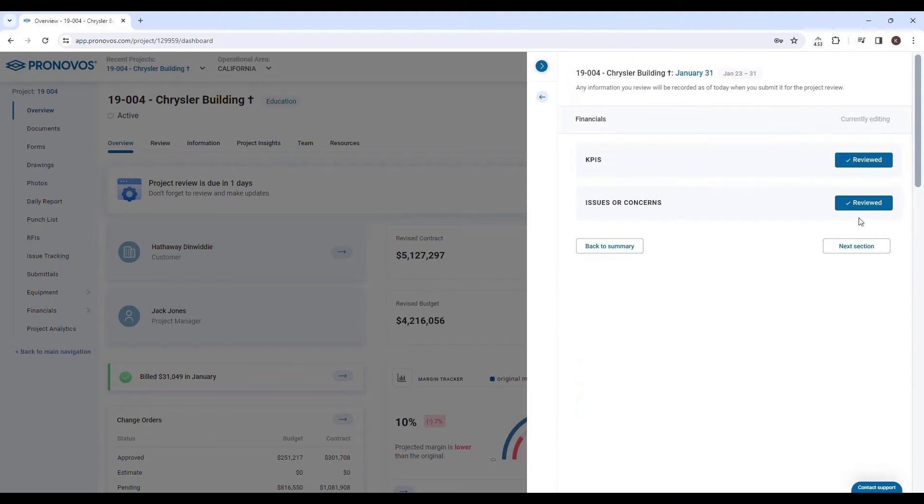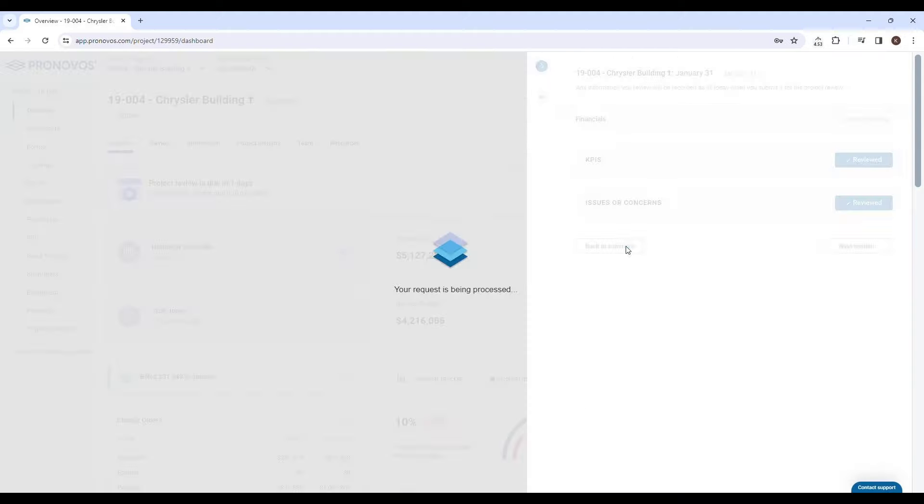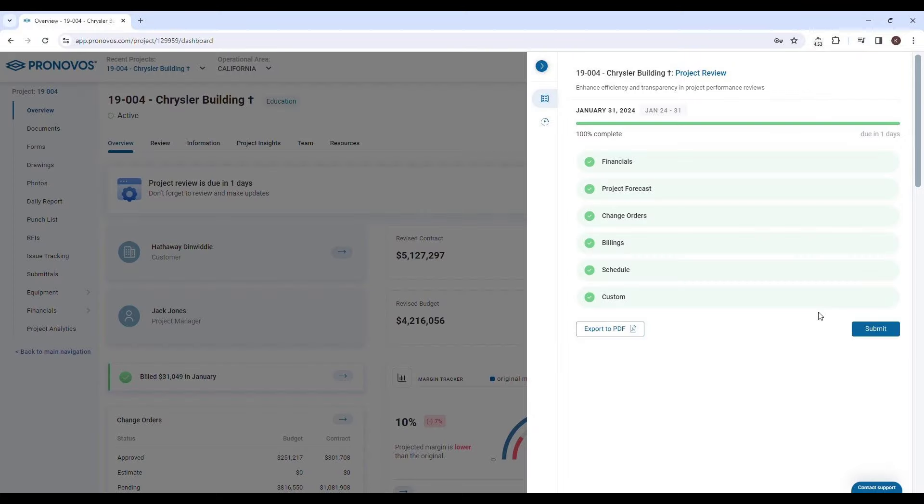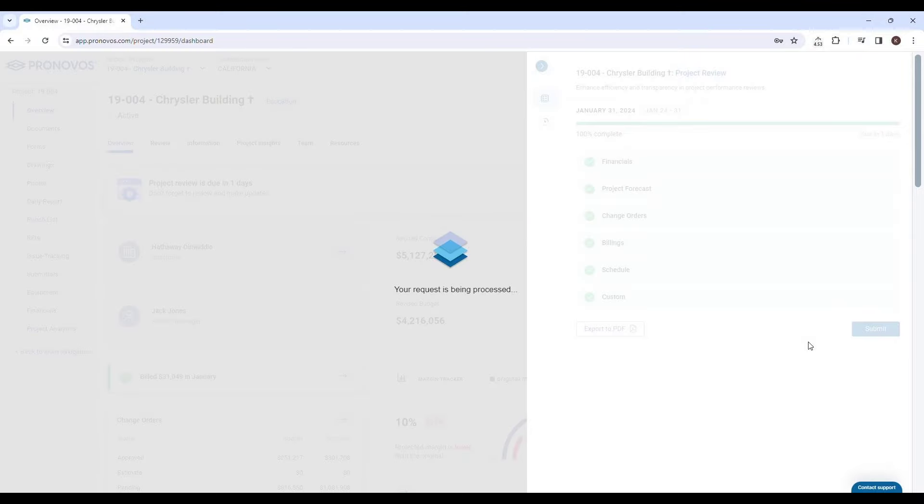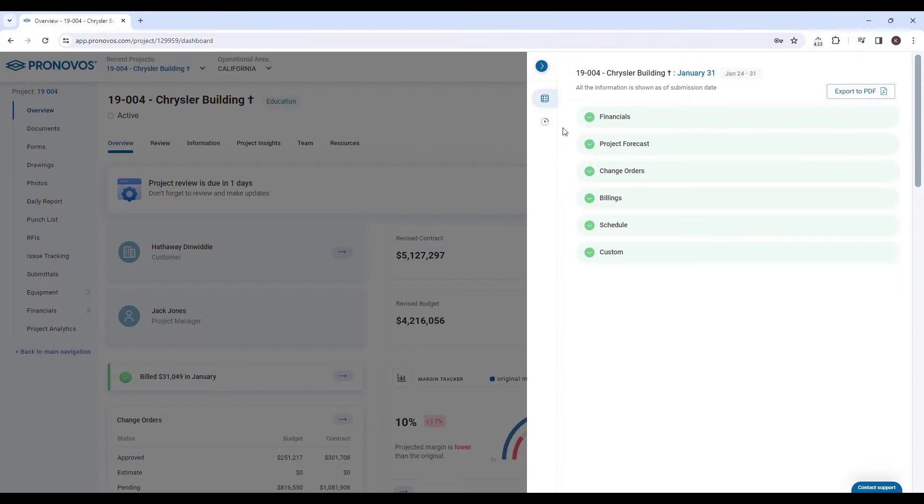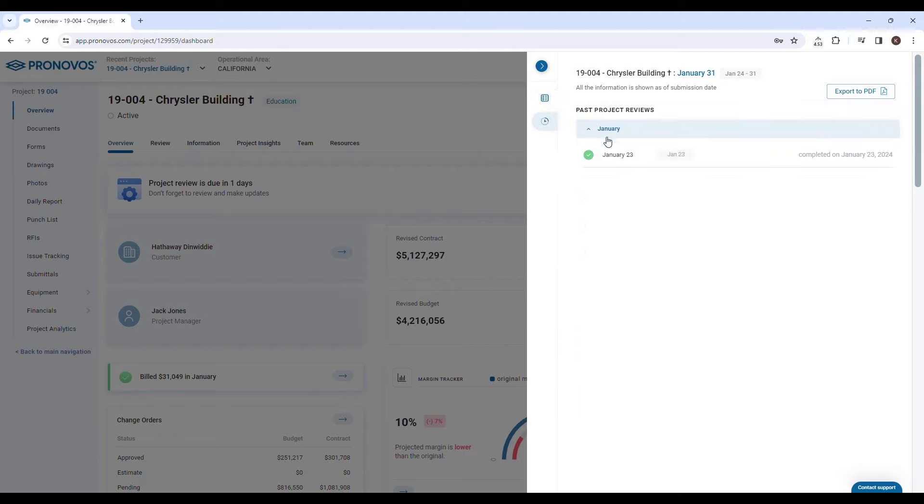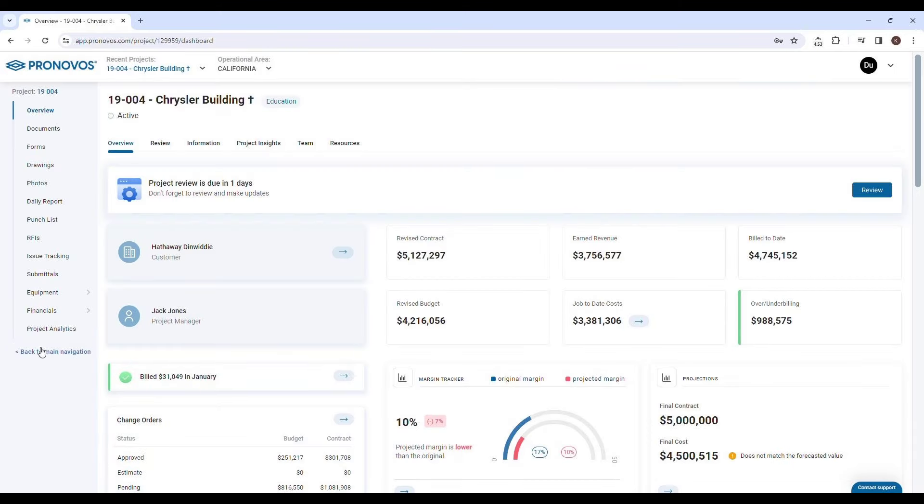Upon completing all sections, the project review can be submitted seamlessly. Pronovos keeps a record of all your past project review submissions, allowing you to easily compare current data with historical information. This feature helps you track the evolution of your project, highlighting progress and areas for improvement.